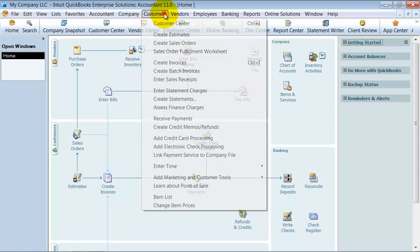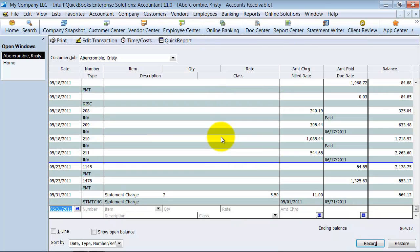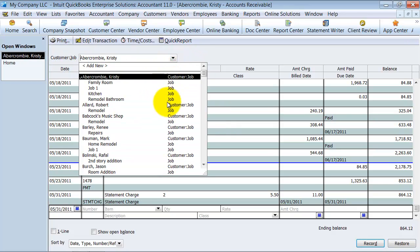How do we do this? We go up to Customers here and you go down to Enter Statement Charges. The statement charges, notice the first thing is you're going to have to choose which client you're entering statement charges for.